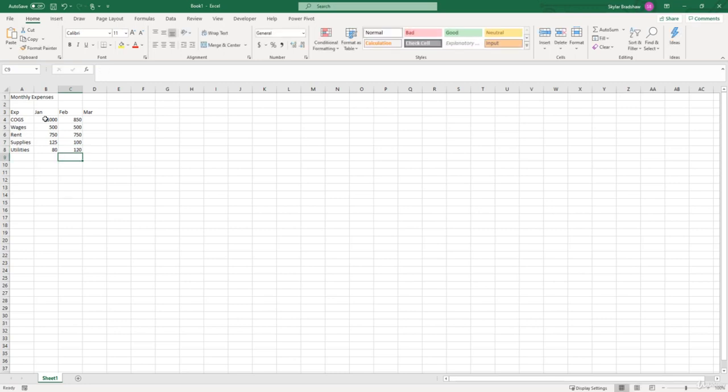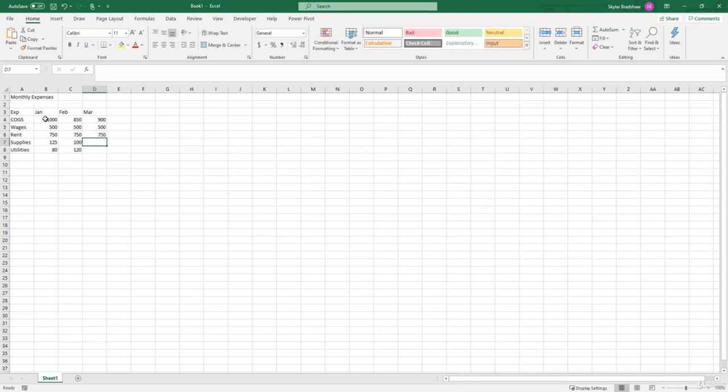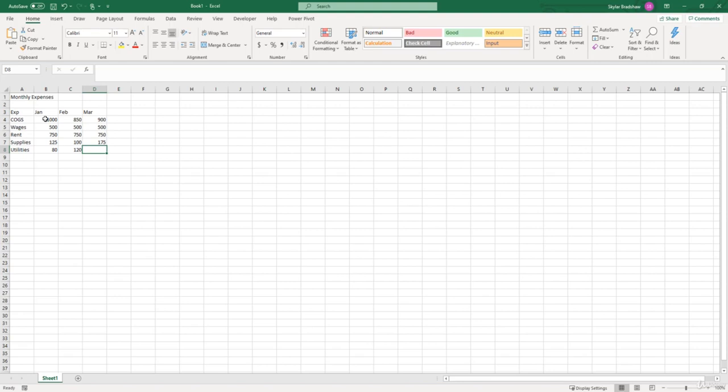And that just brought me down a cell. So I'm going to click the right arrow and go back up using the up arrow to March and cost of goods sold say $900. Wages once again the same, rent the same, supplies went up even more and utilities went down a little bit. So $95.